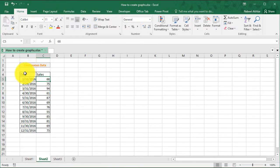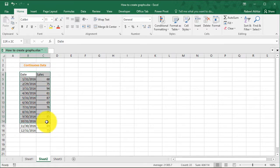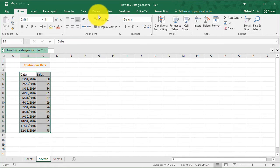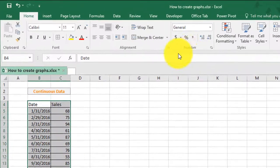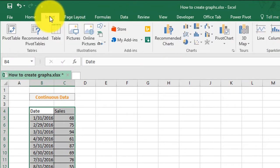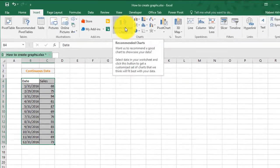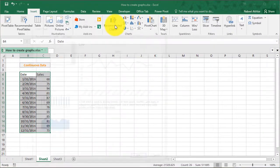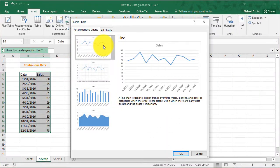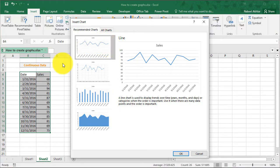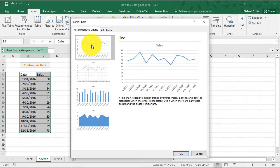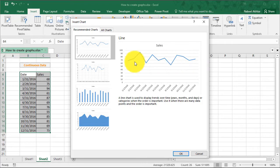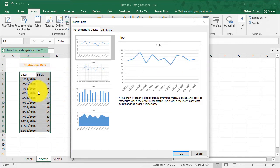So the same technique that we used for the other example, we'll select the data that we want to chart and then go to insert and recommended charts. You'll see that the difference here is that Excel is now recommending a line chart as opposed to a column chart because it thinks that this type of representation of the data is best for the selected information.